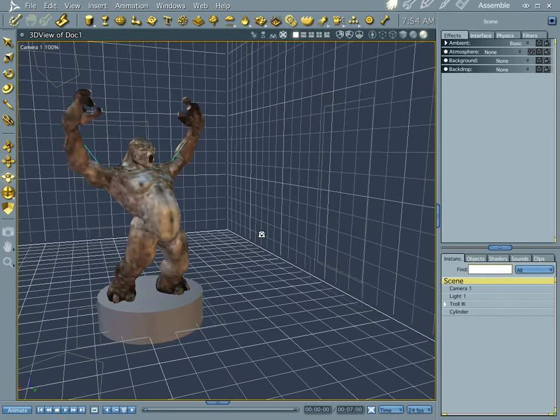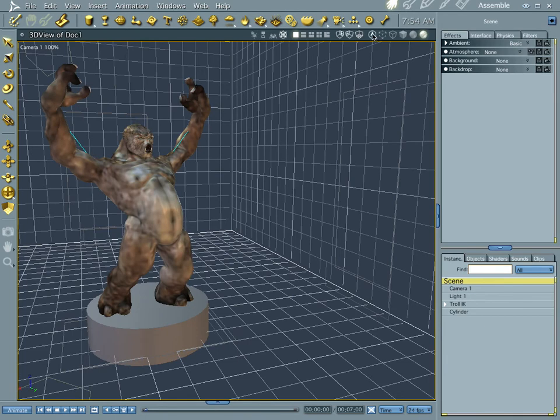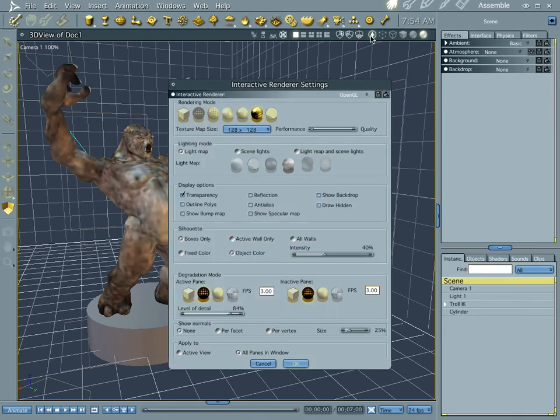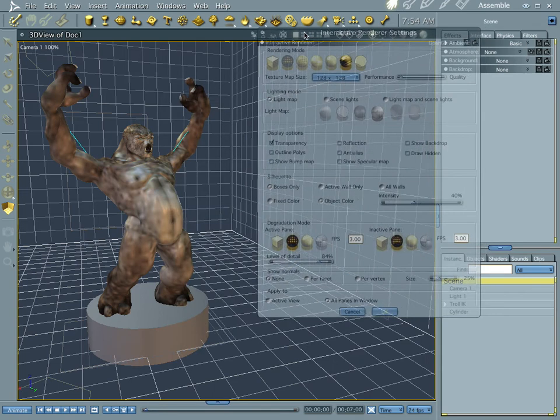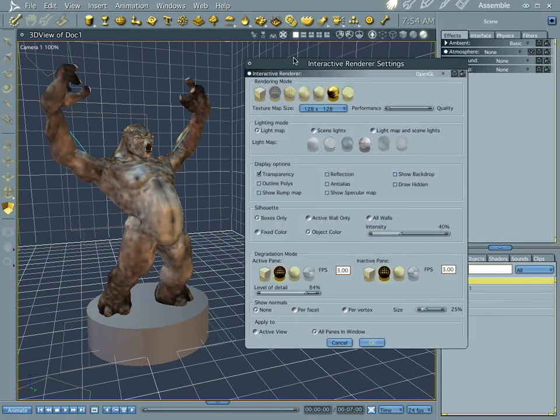Your interactive renderer settings is where you can see how your stuff is displayed, and you have control over how your stuff is displayed.